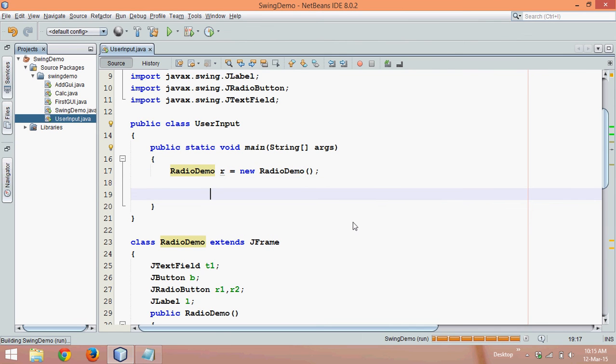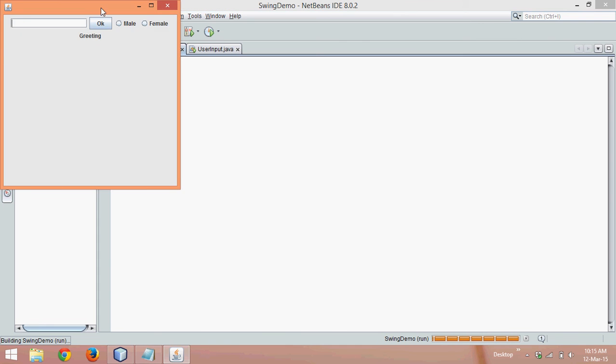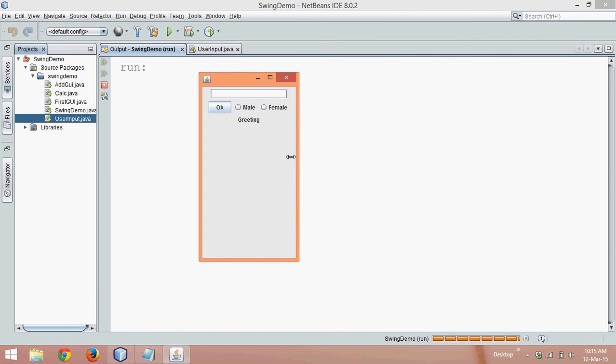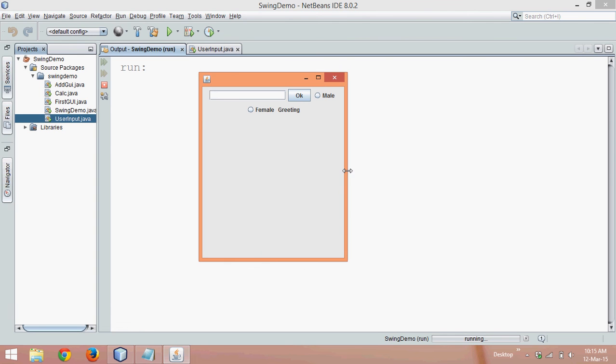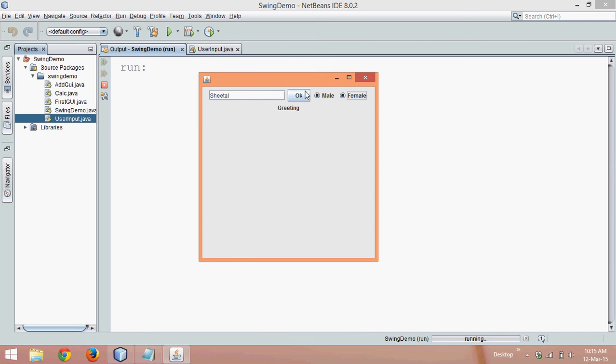If we run, we can see a text field here. Let me just reduce this. So let me write a name as Navin. If I click on male, female, I can click on male and if I click on OK, it should say Mr. Navin. If I type a different name, let's say if I write Sheetal here and if I click on female and click on OK, it should give Miss Sheetal.